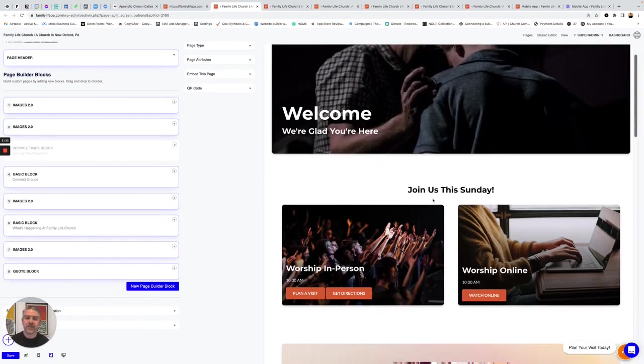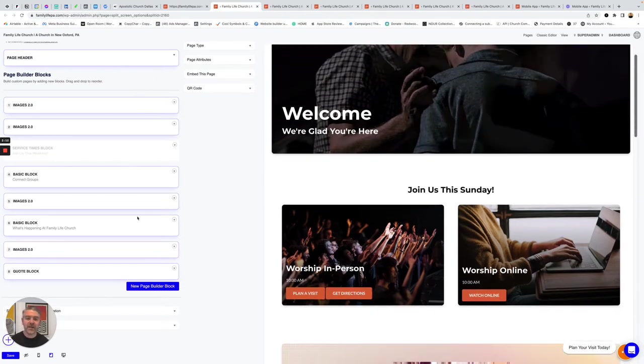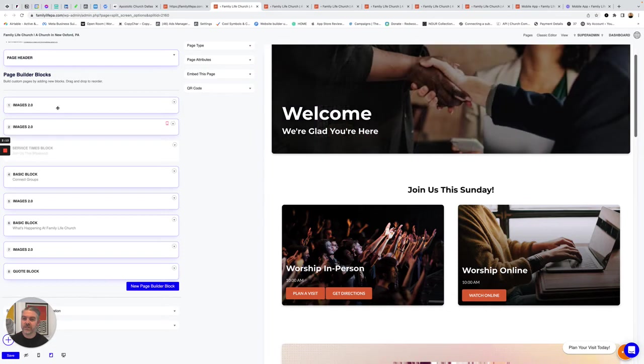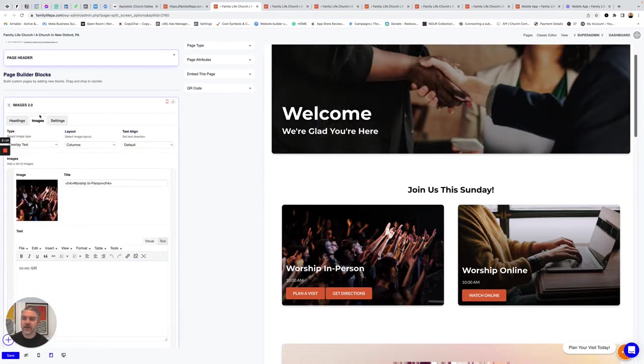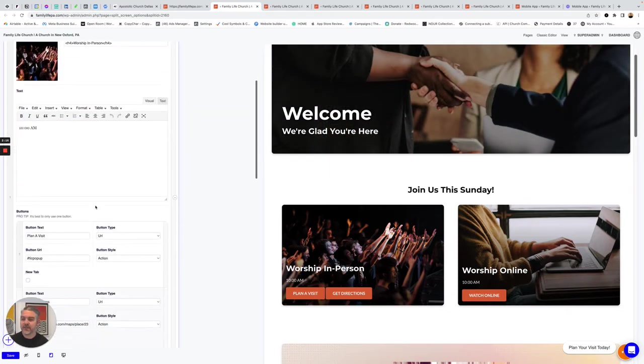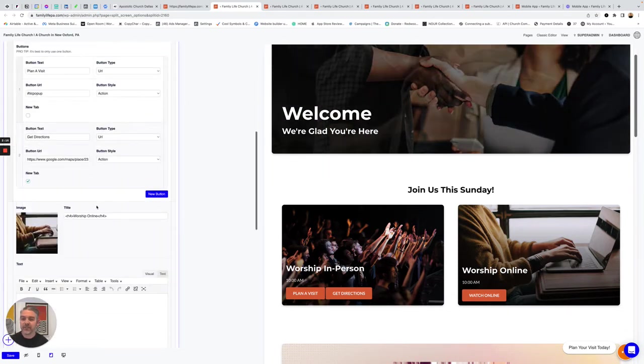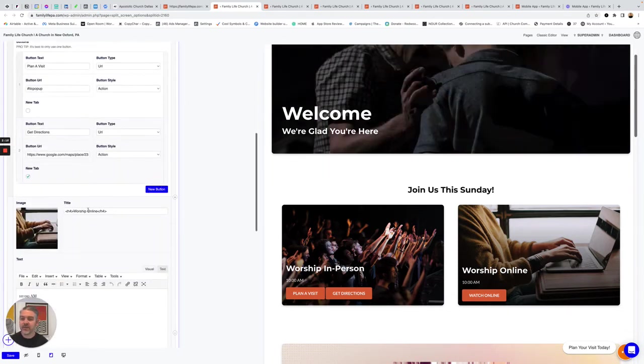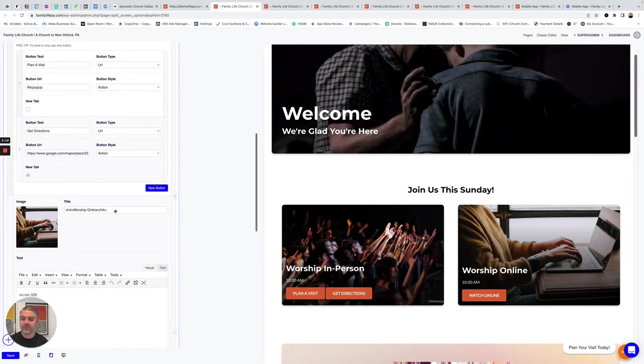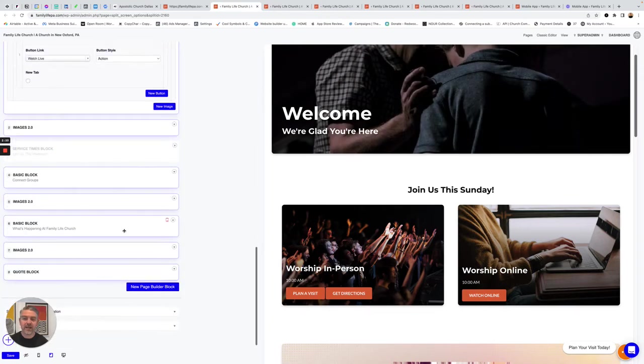So if you wanted to add a third image to this row, you could just open this up, go to the Images tab, click Add New, and it would add a new image.